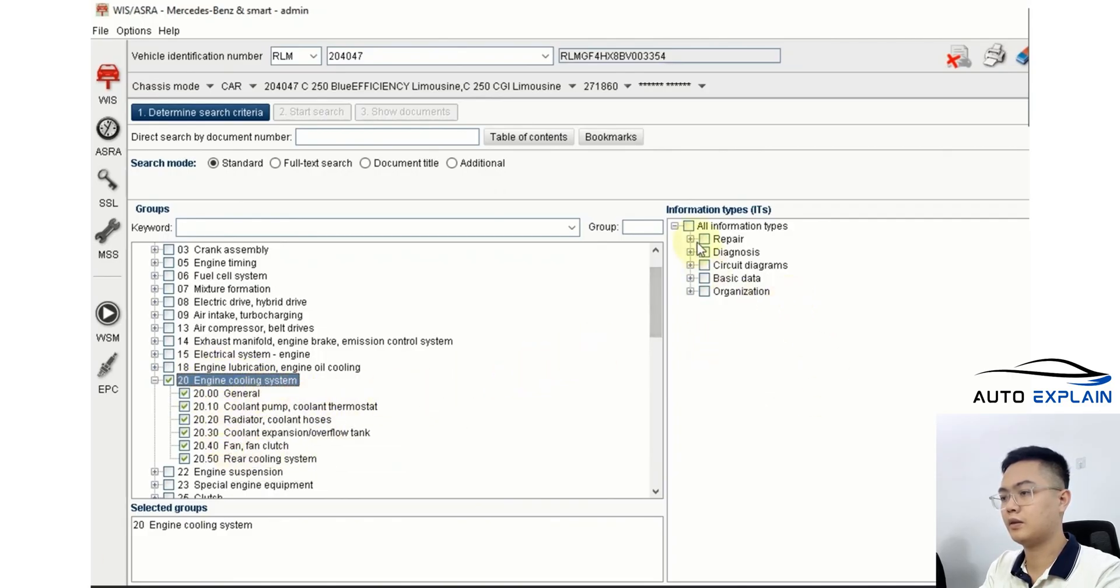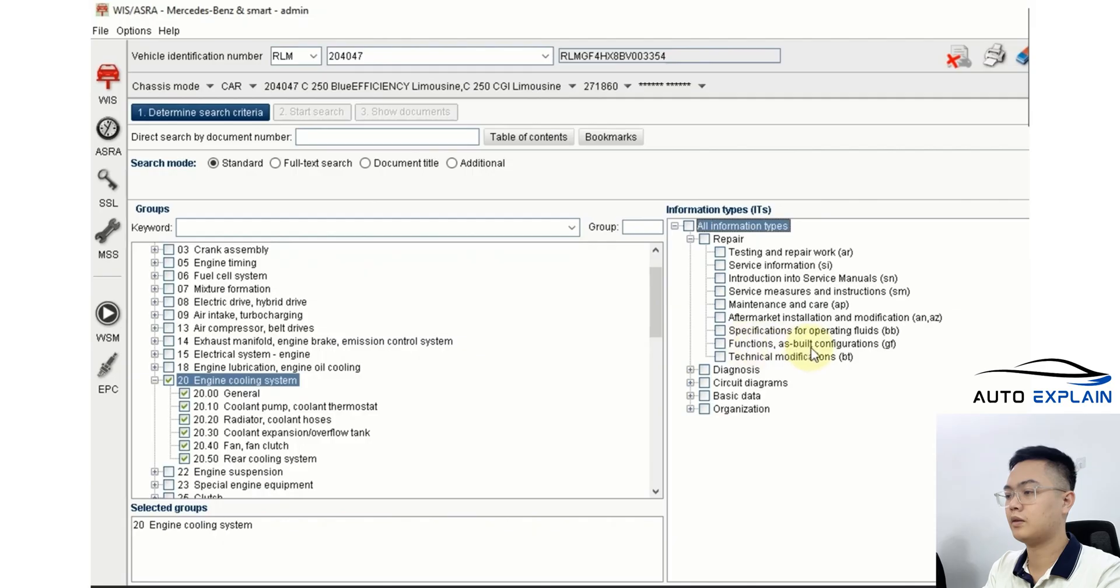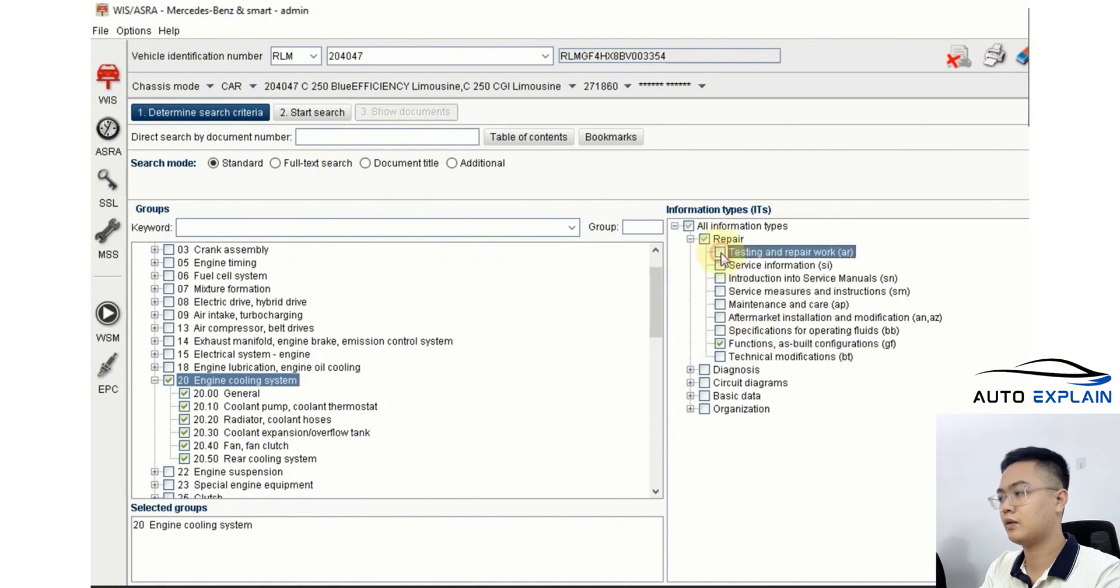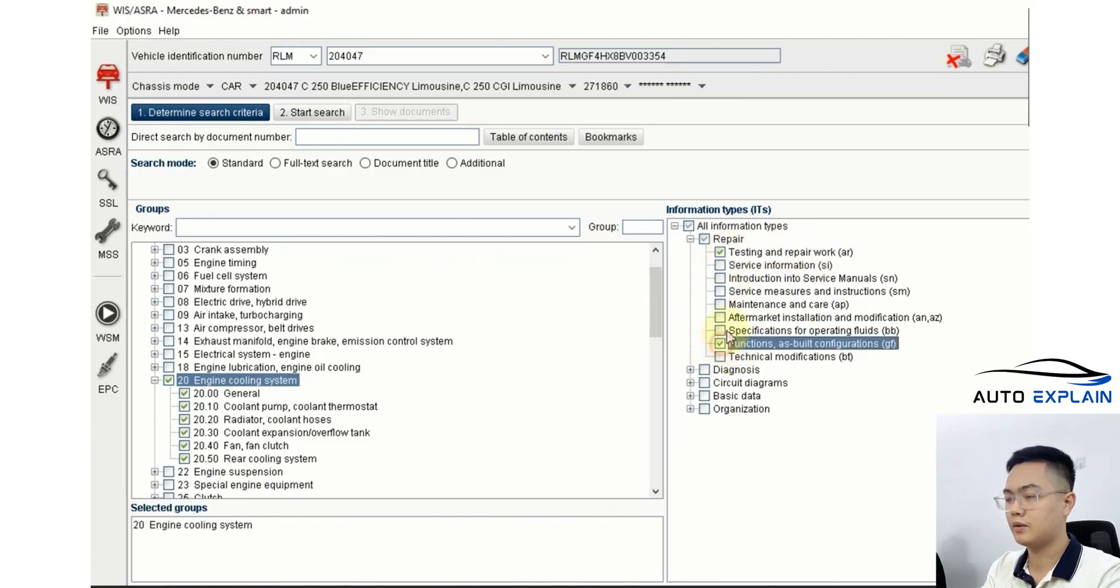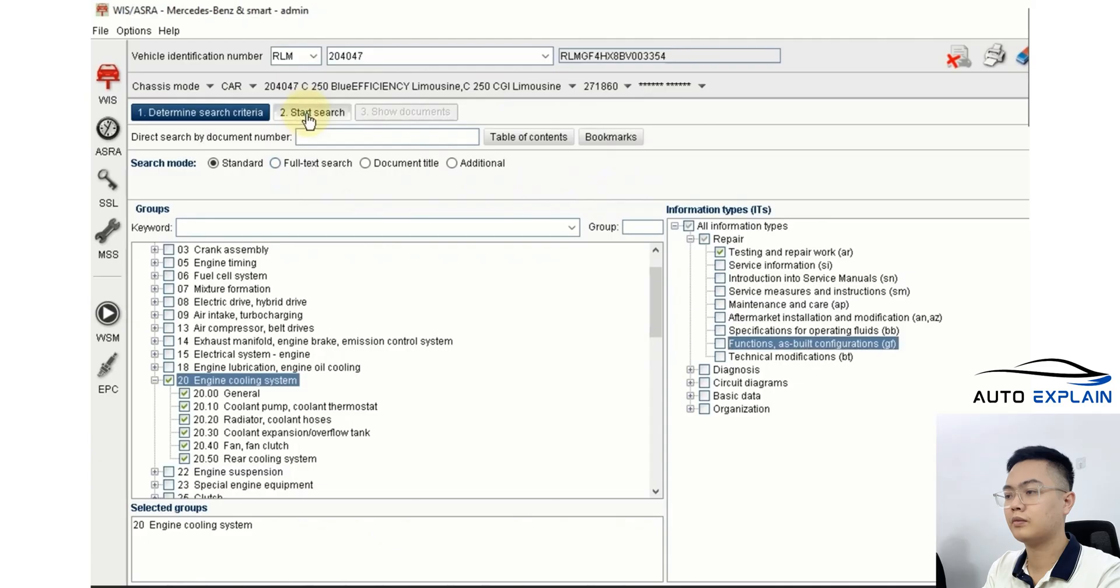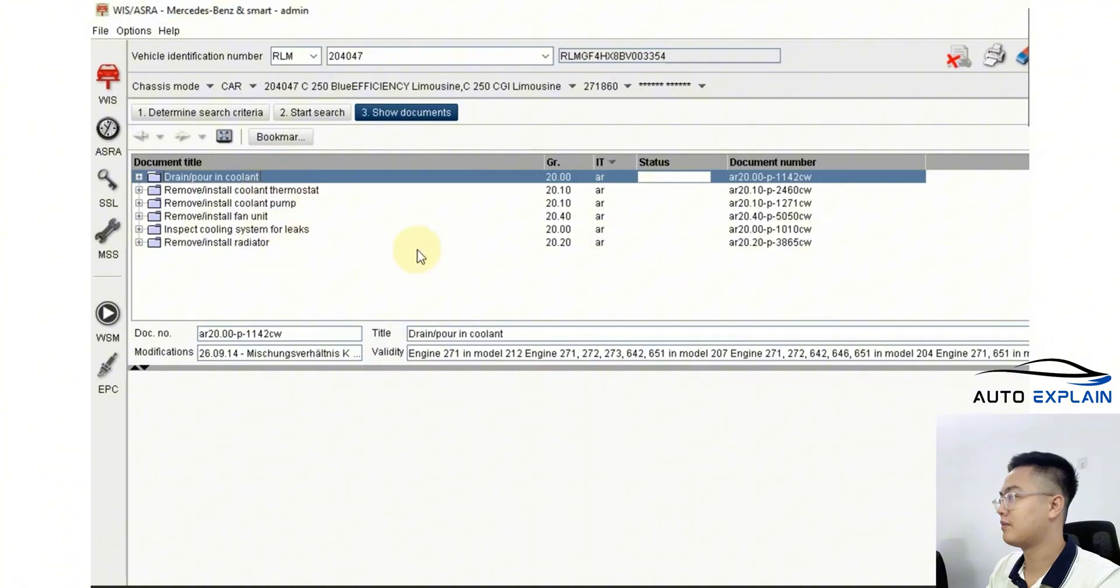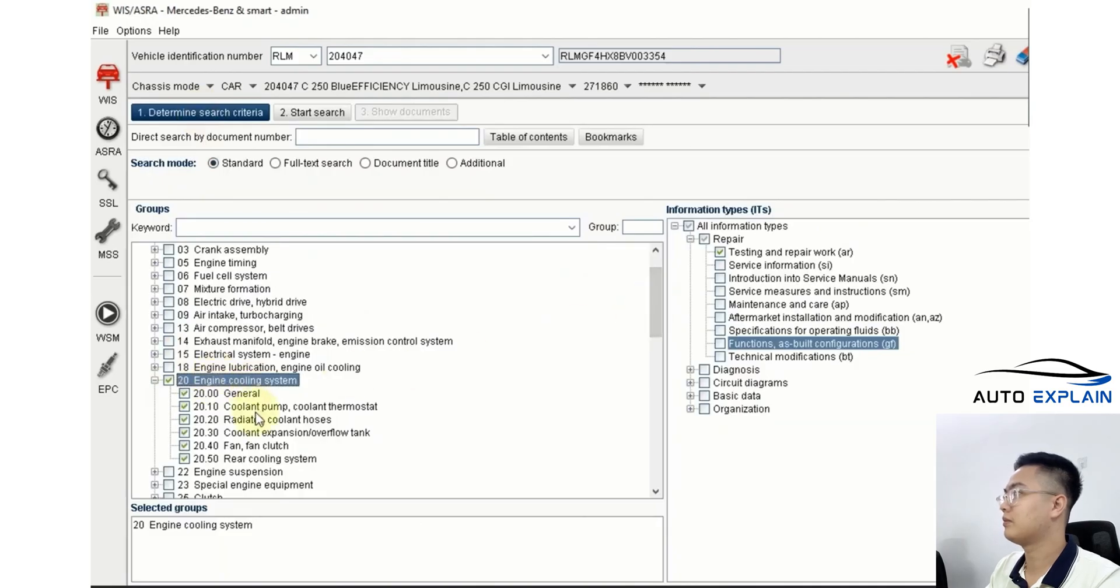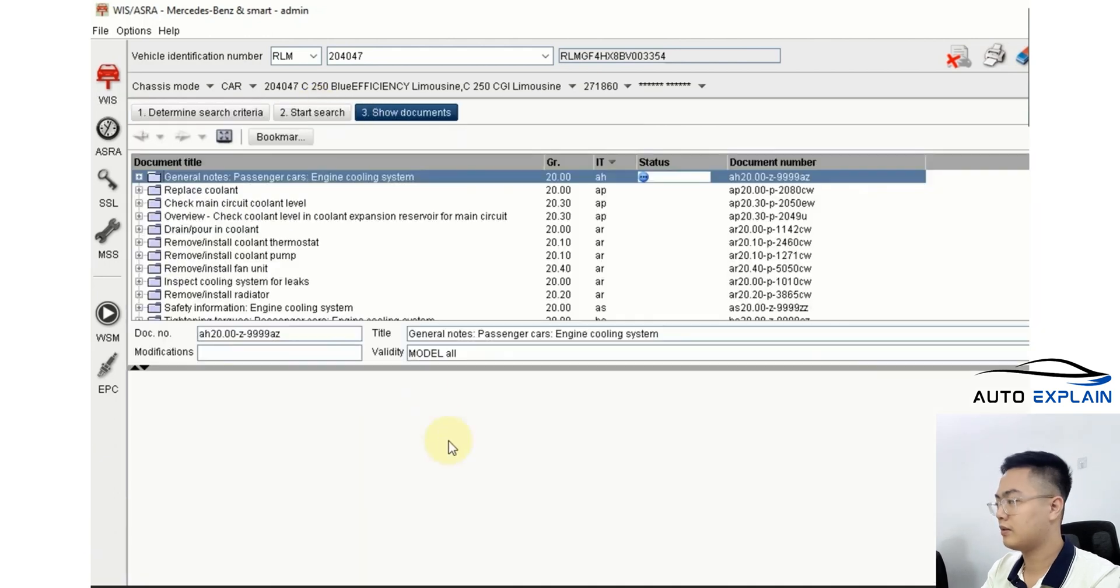For the type of information, if you're focusing on understanding how the system works, you can go into the function as built configurations section. On the other hand, if you're focusing on disassembly and repair, then go to testing and repair. Here I'll give you an example of going into the disassembly section. After selecting the appropriate group and type of information, you click start search in the search area, and all related documents will be displayed here in a condensed format. Let me show you the reverse case. If you search for the entire cooling system along with all types of information, the search results will be too extensive, making it difficult to locate exactly what you need.